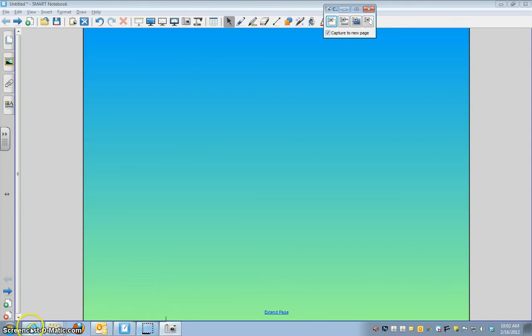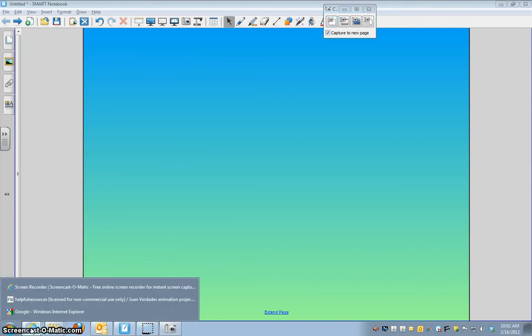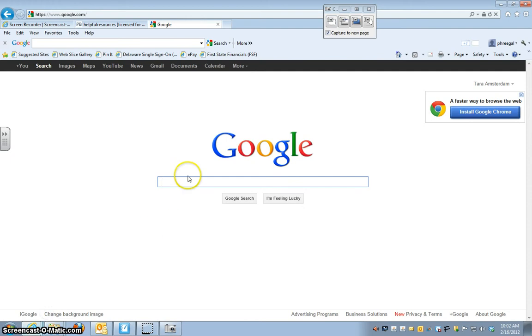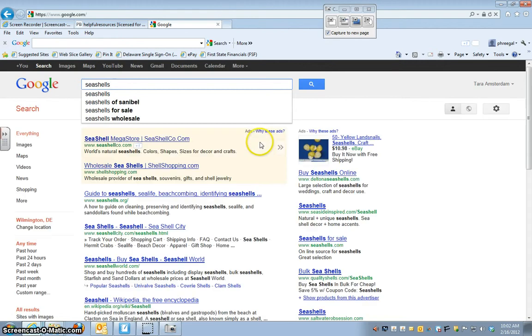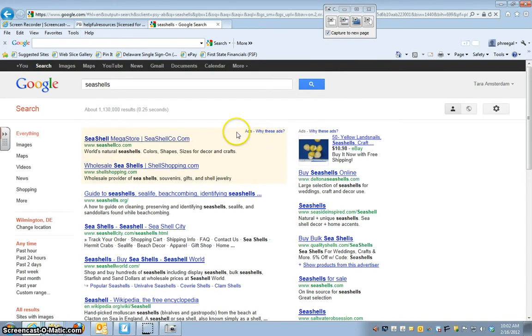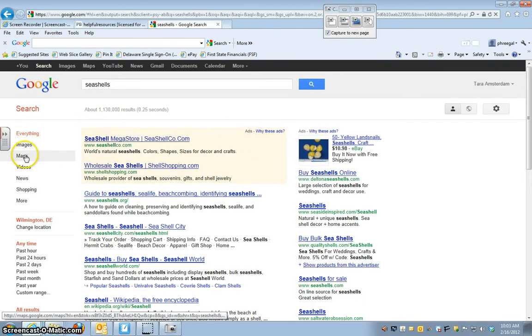So let's say I'm on the internet and I want to find a picture of a seashell. I'm going to go to Google and I'm going to type in seashells. You can see when I search for that on the side it says everything, images, maps. Let's do images.